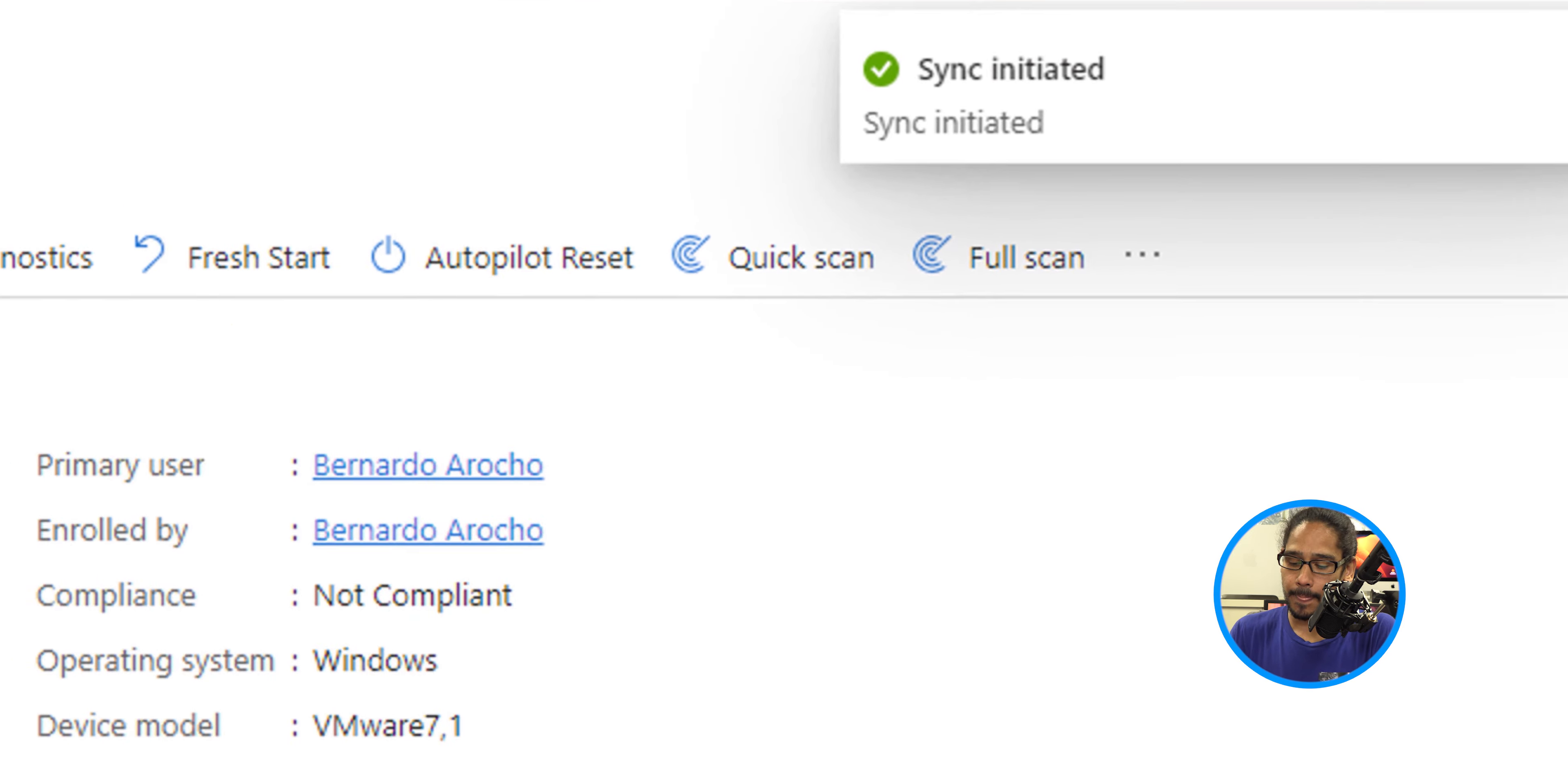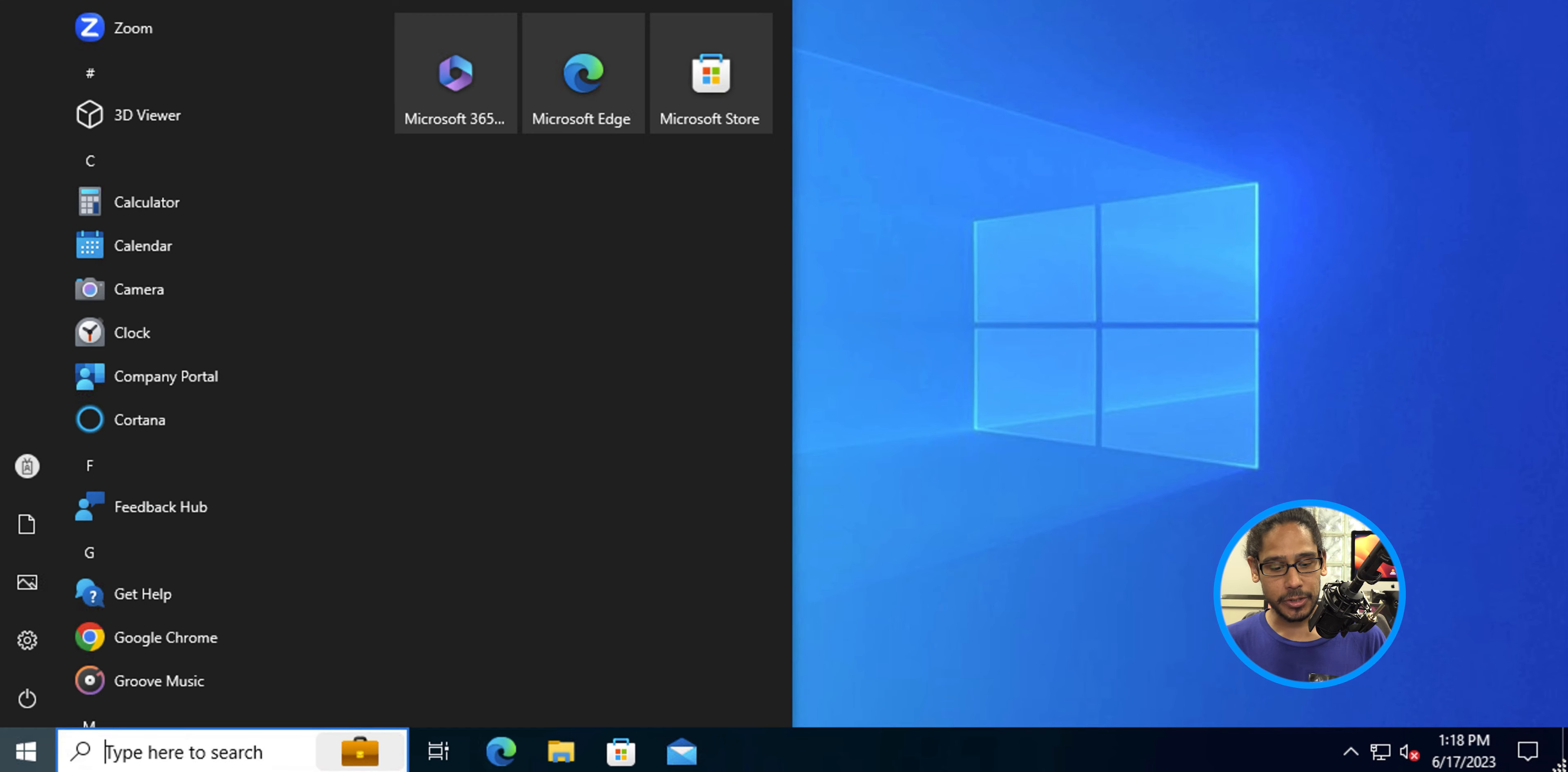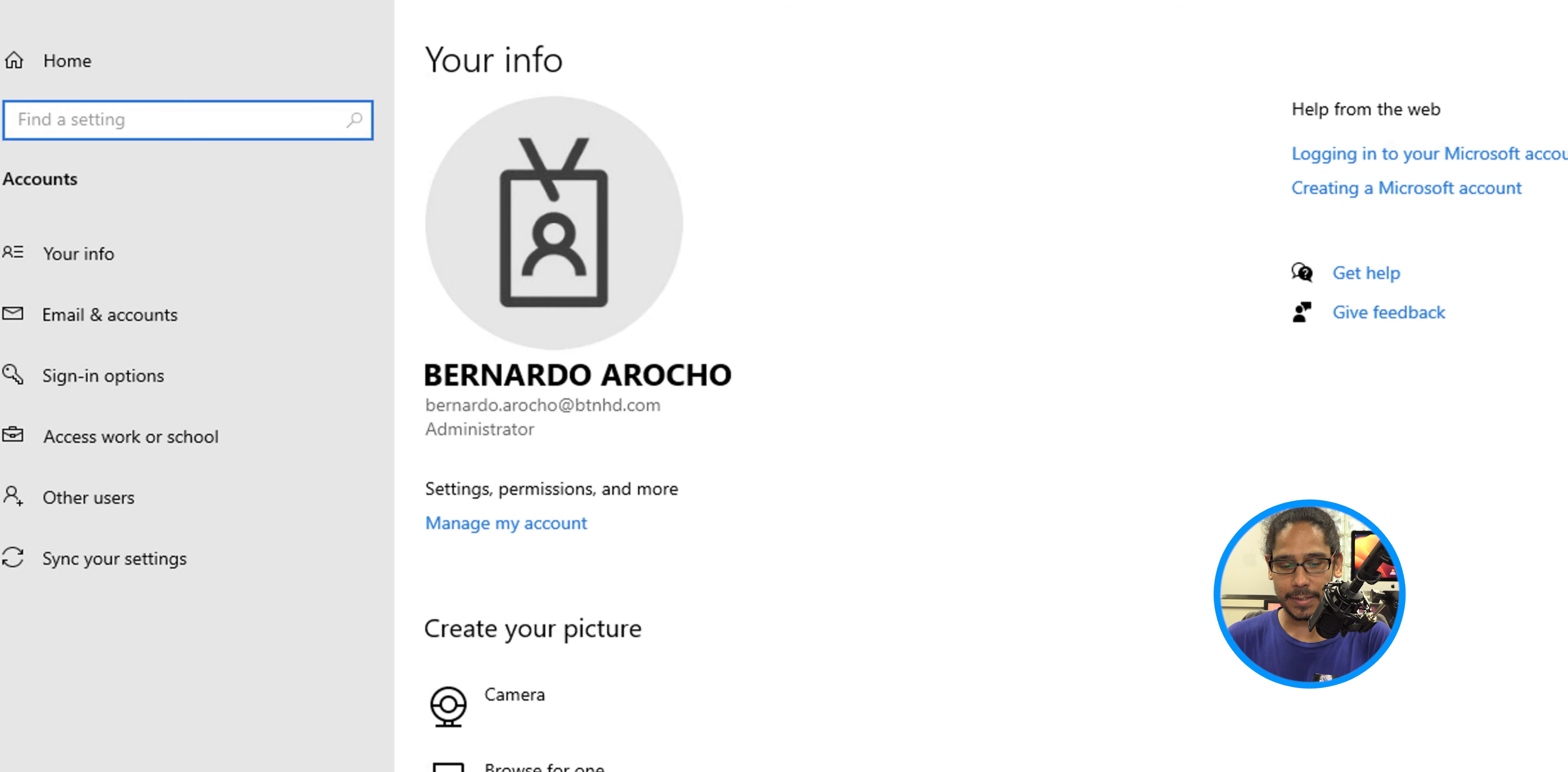Now the last one on the list, again back into the desktop. You're going to click on the start menu, click on the gear, it's going to take you to Windows settings, click on accounts.